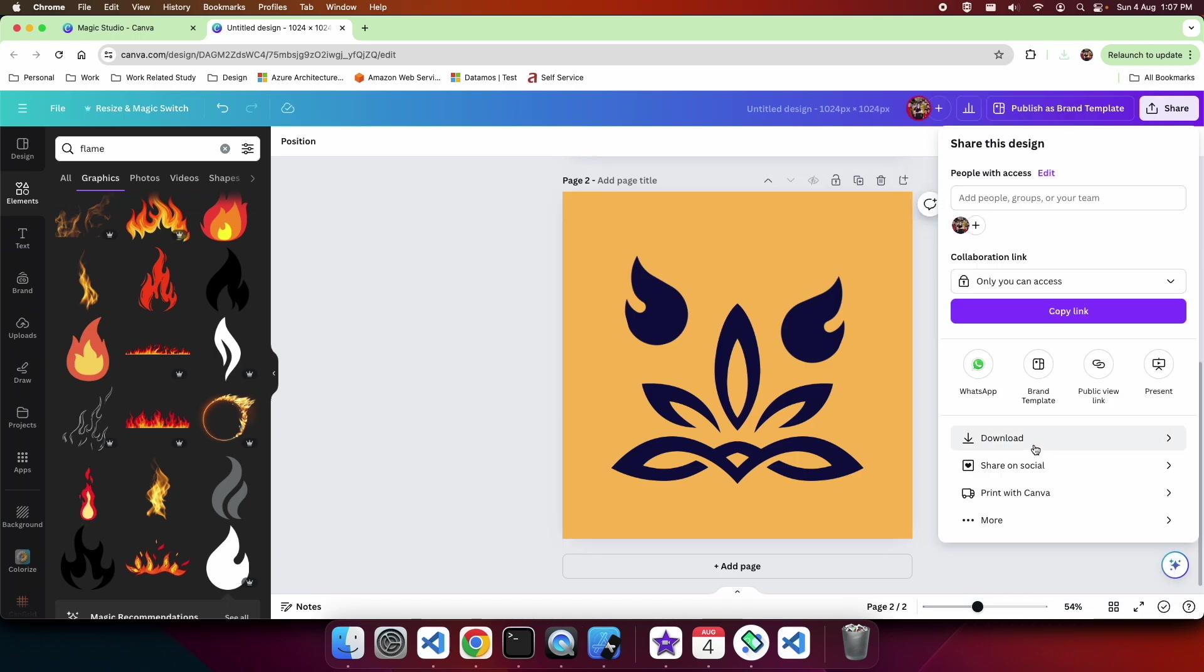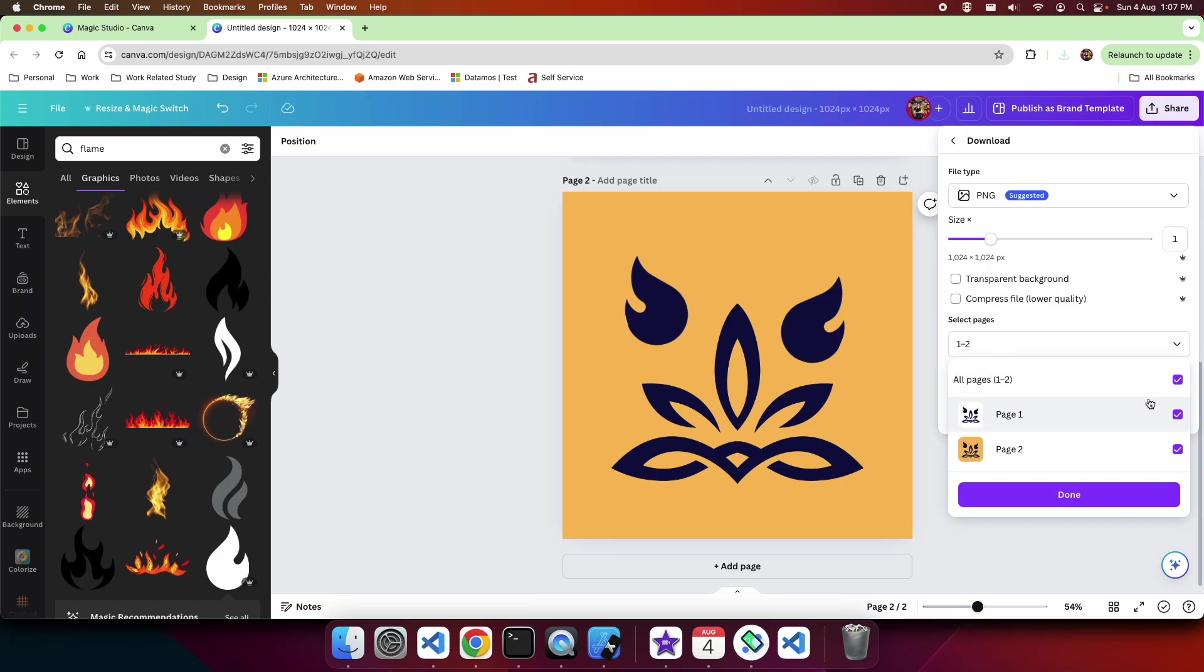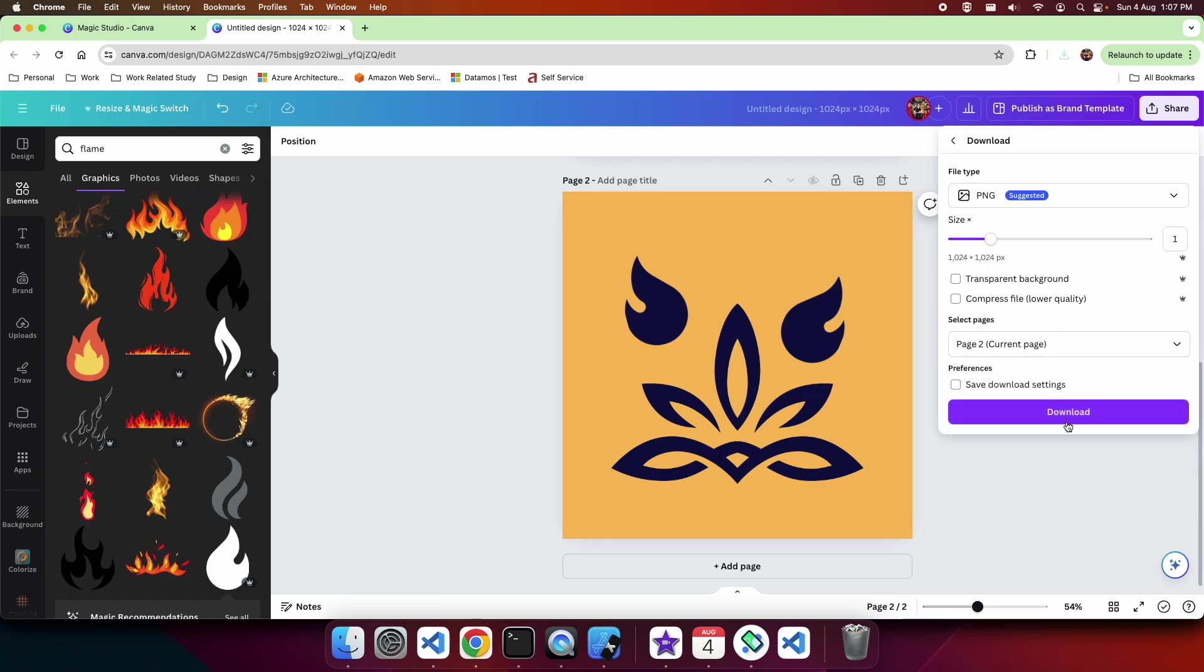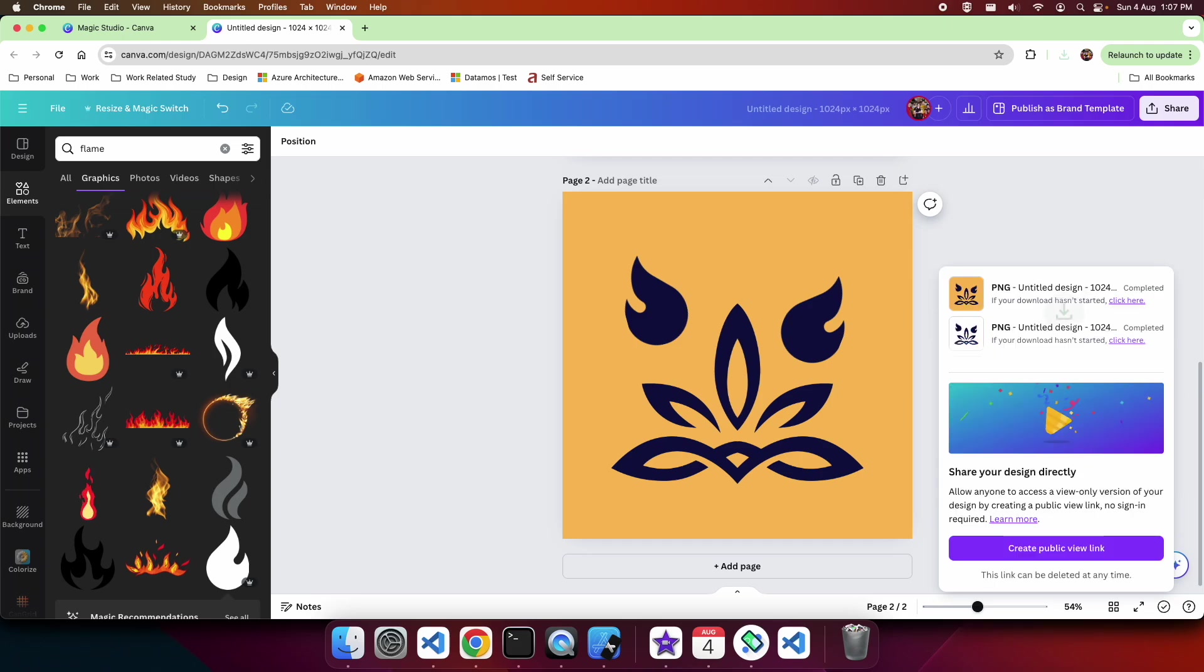I accidentally downloaded both of those. If you want to download an individual one you unselect, select the one you want to download and then download. You'll also want to make sure that PNG is selected.